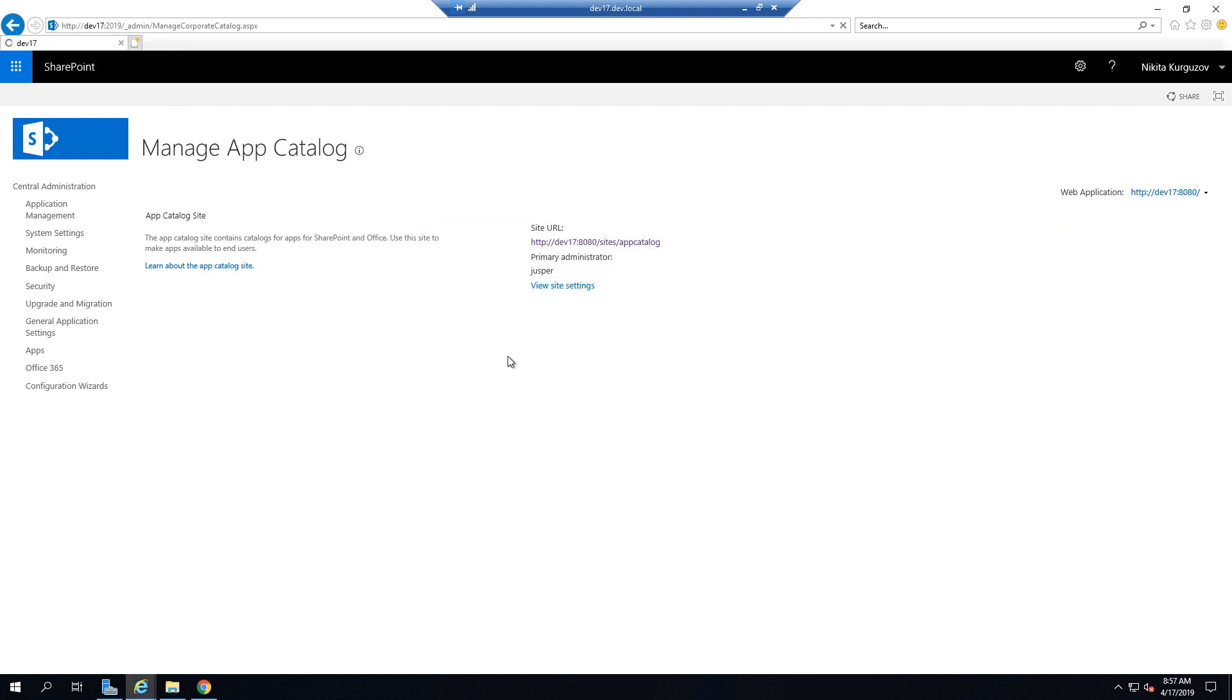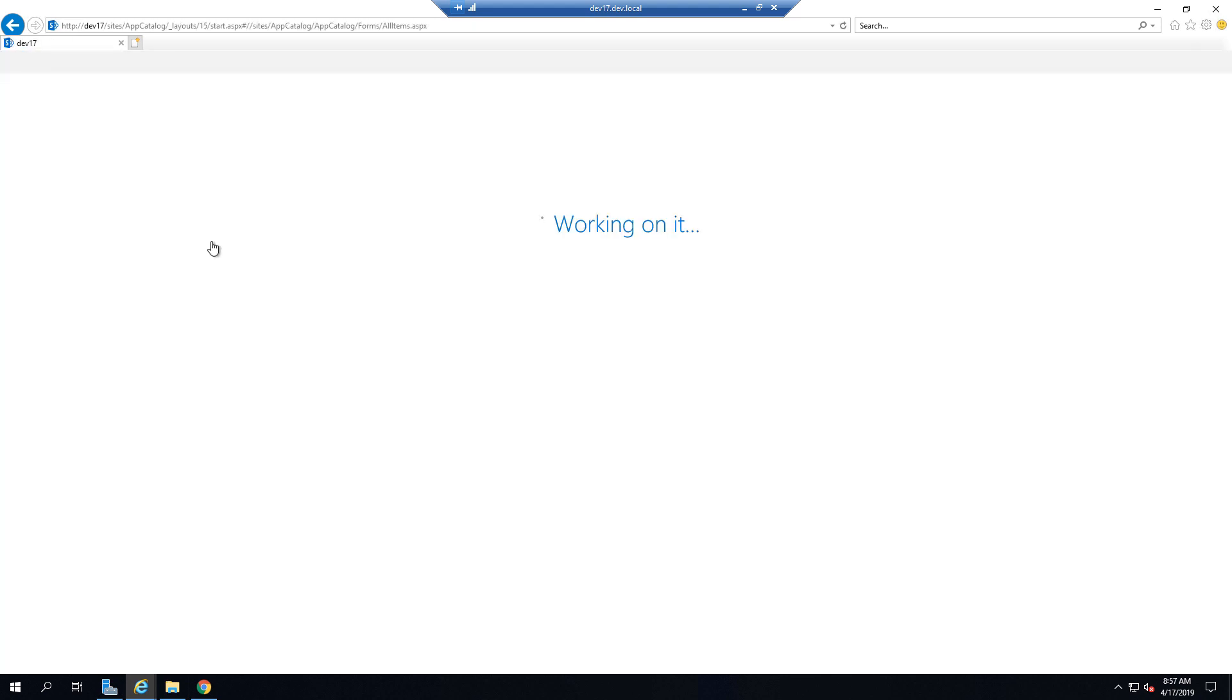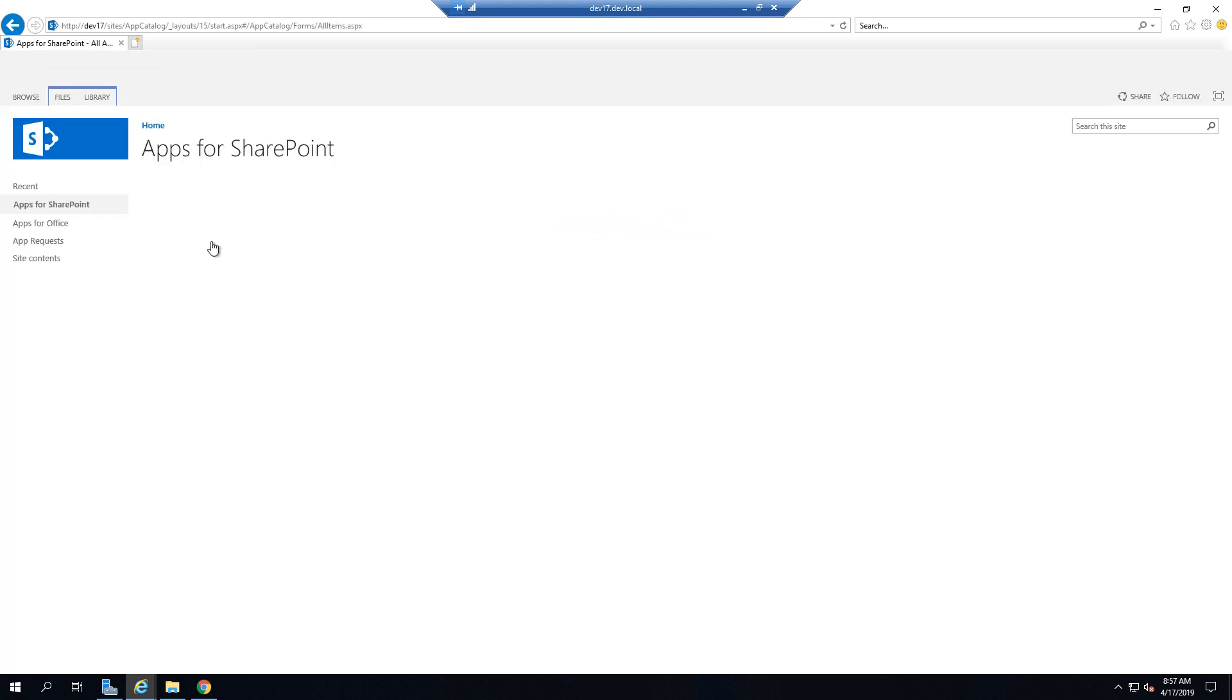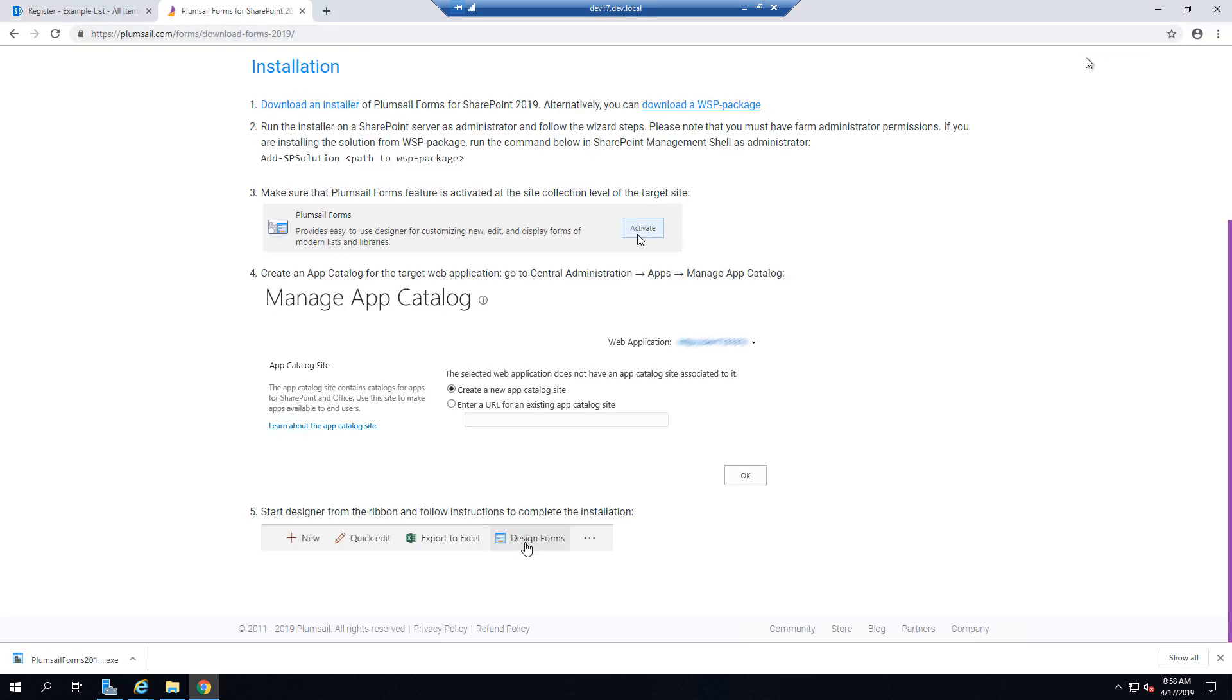Select the correct application, go to the app catalog by the link and as you can see we already have an app catalog. If you don't have one you will need to create it.